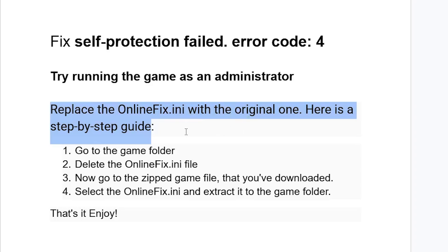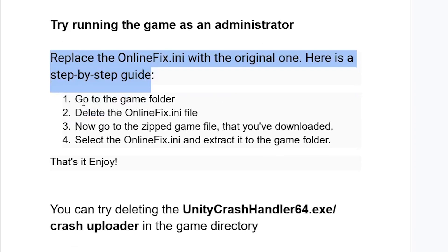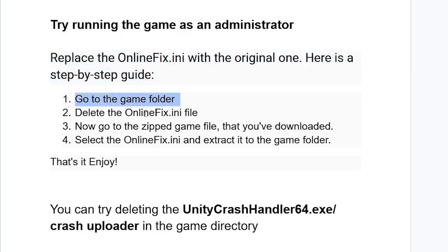Here's a step-by-step guide: Go to the game folder, delete the OnlineFix.ini file. Now go to the zipped game file that you've downloaded, select the OnlineFix.ini and extract it to the game folder. That's it, enjoy.